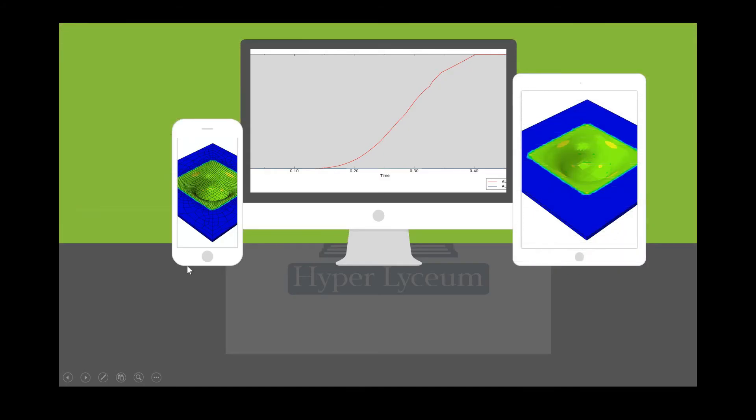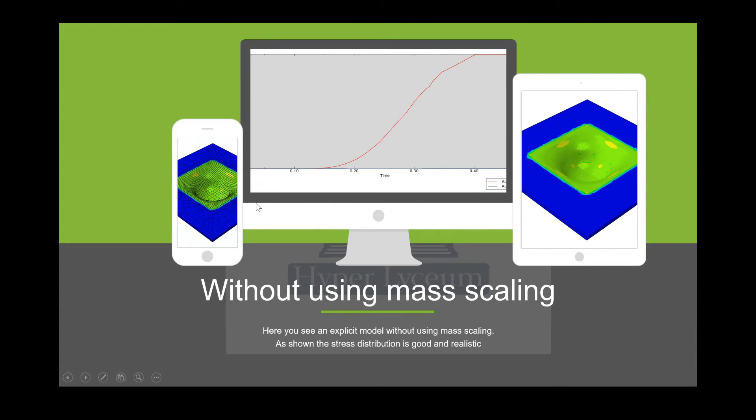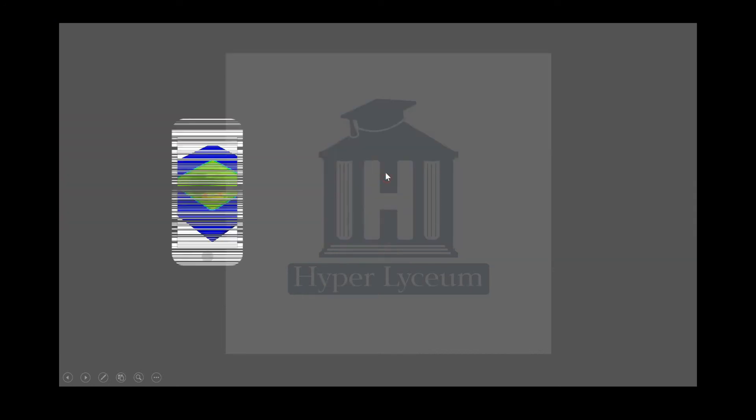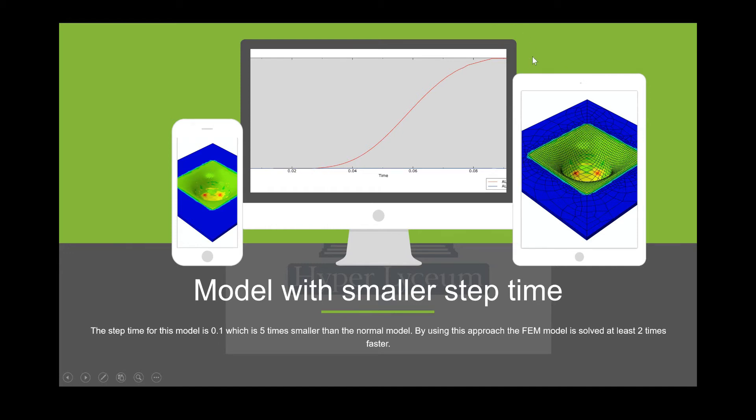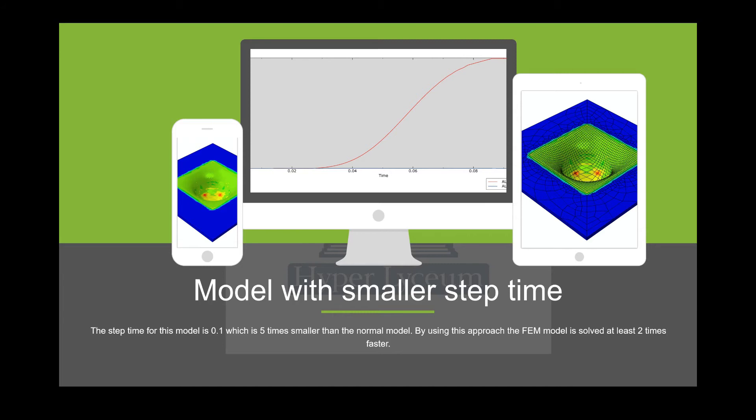We already created a model. In this model you can see the results without using mass scaling and without changing the step time. You can see it's very smooth, and the starting and ending point of the internal energy is smooth. Here we decreased step time, and still you can see it is smooth. We used 5 times smaller step time for this model, and it makes our model to be solved 2 times faster. There's an important point: in this model we didn't have material properties such as strain rate, so decreasing the step time would not affect our results. You already have the INP file so you can compare your results with the other model.